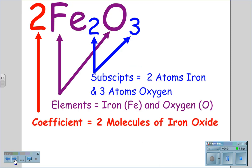For 2Fe₂O₃, the coefficient 2 tells us there are two molecules of iron oxide. The Fe and the O tell us iron and oxygen make up this molecule, and the subscripts 2 and 3 tell us that there are two atoms of iron and three atoms of oxygen.